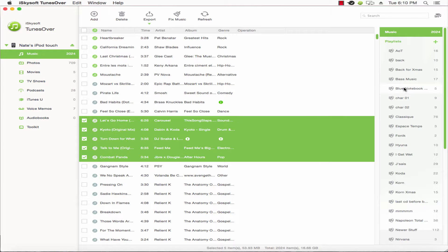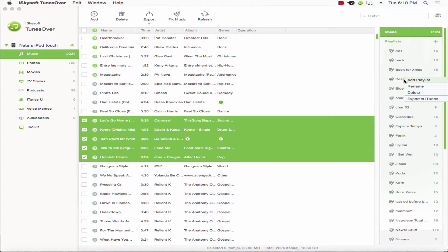We can do the same with Playlists over here. I'll just right-click on a playlist and select Export to iTunes.